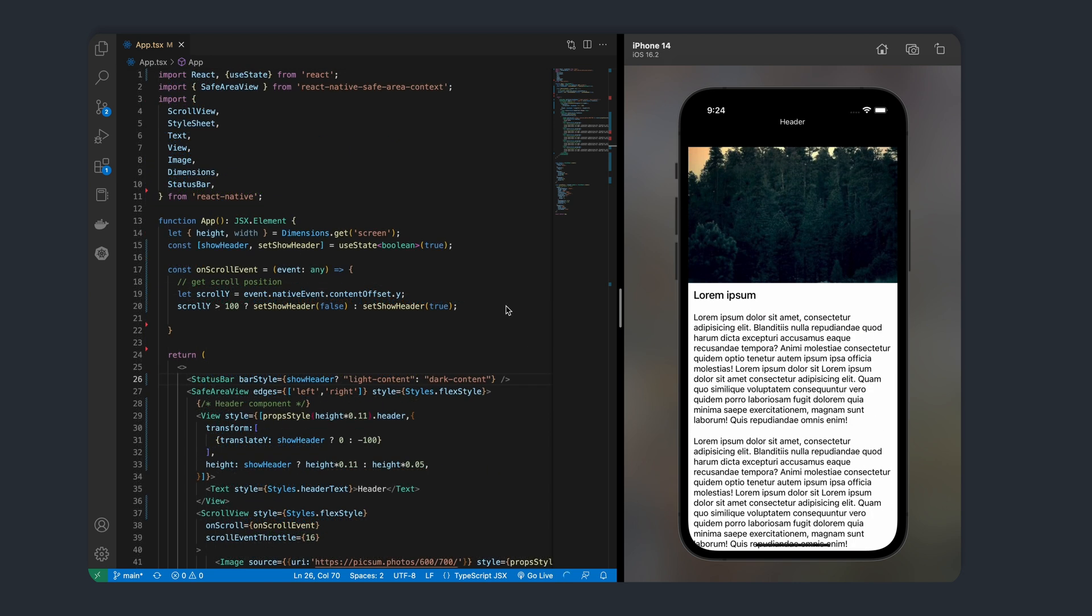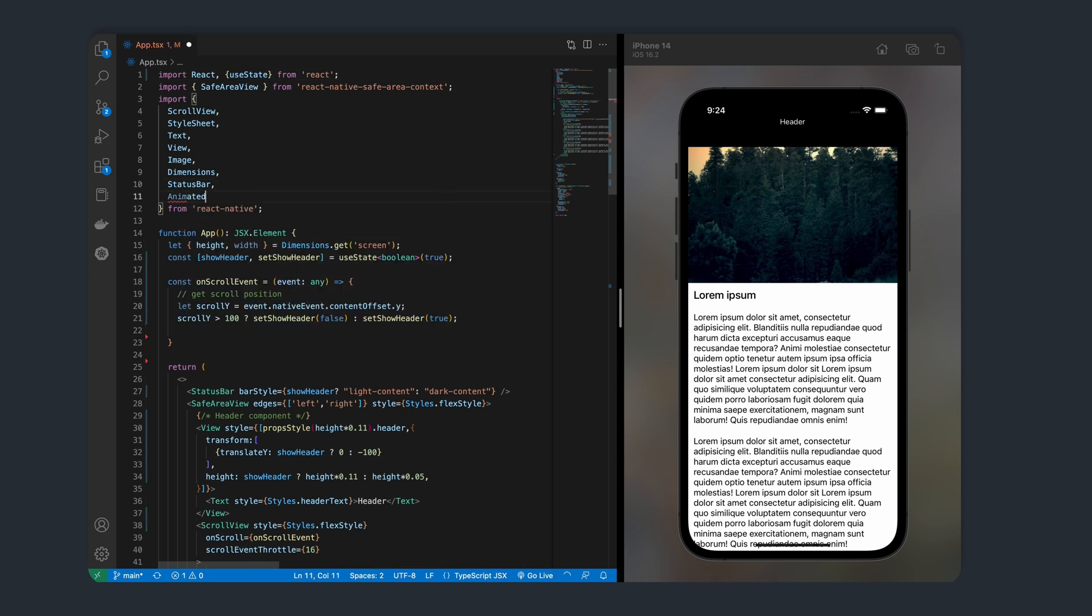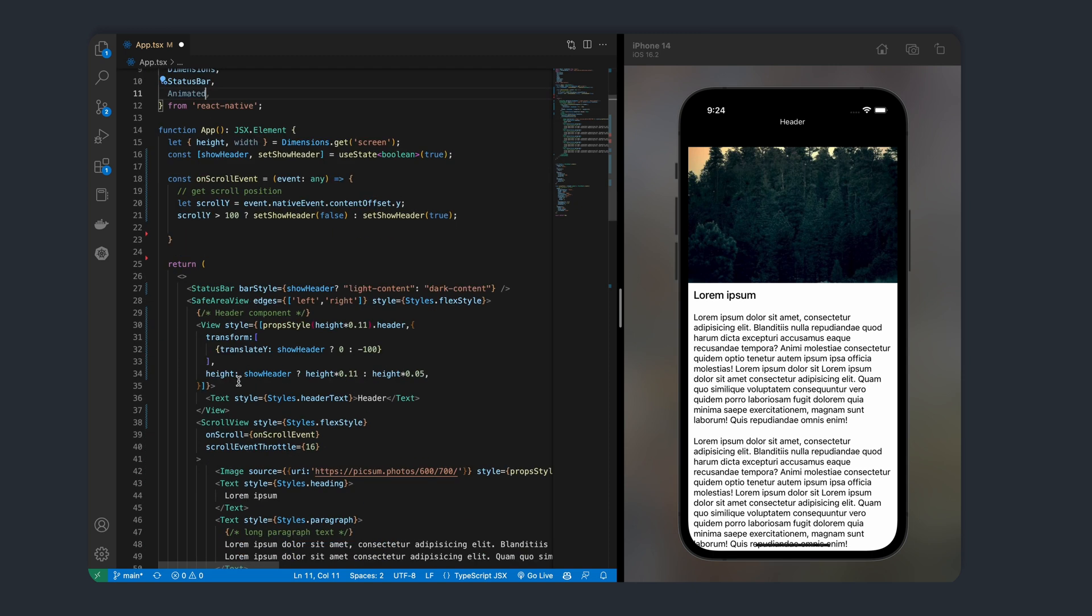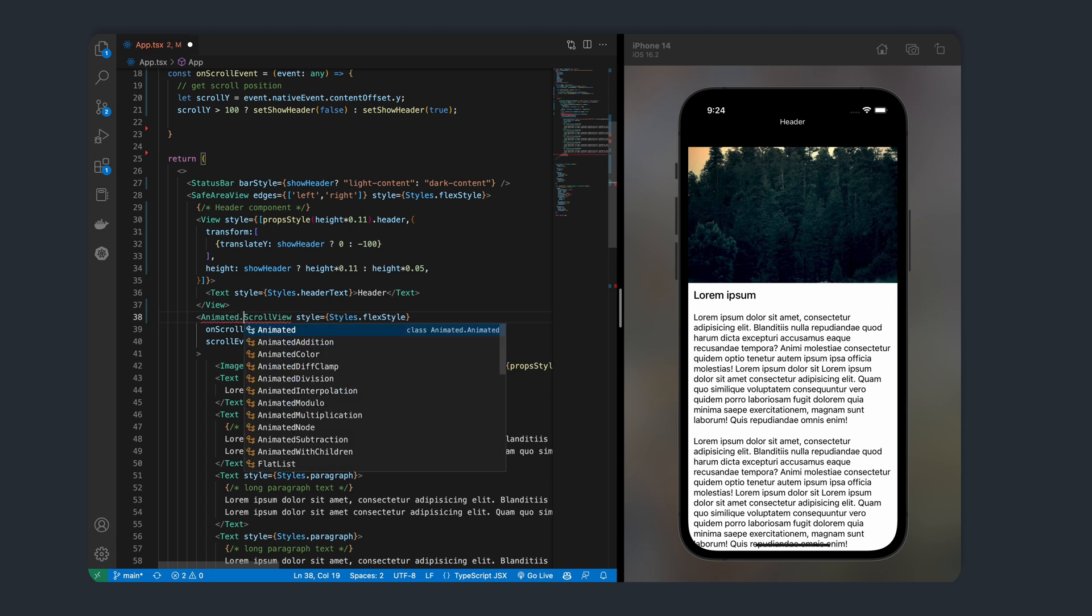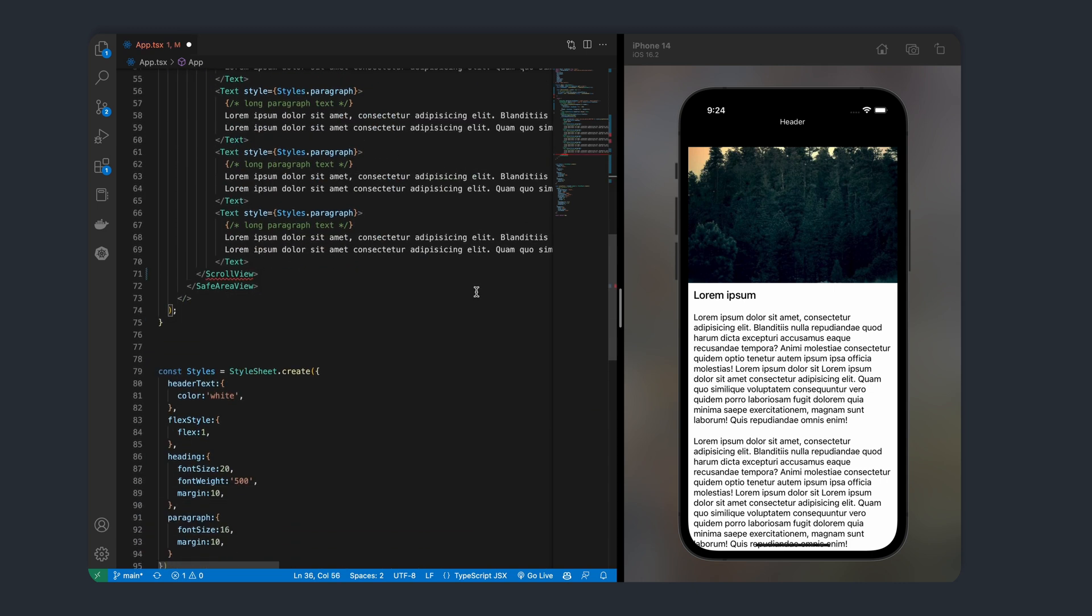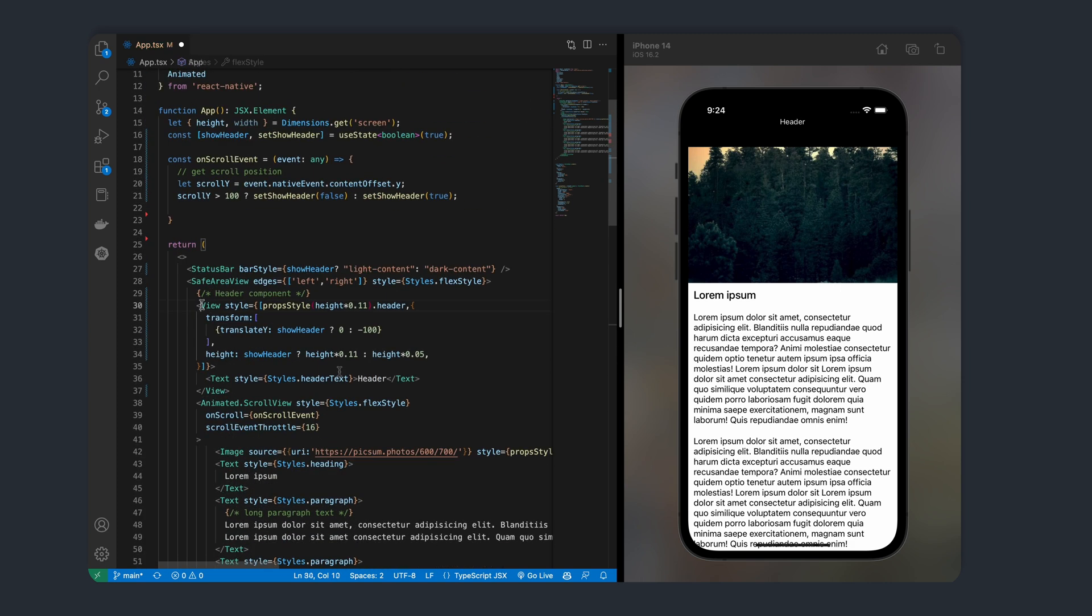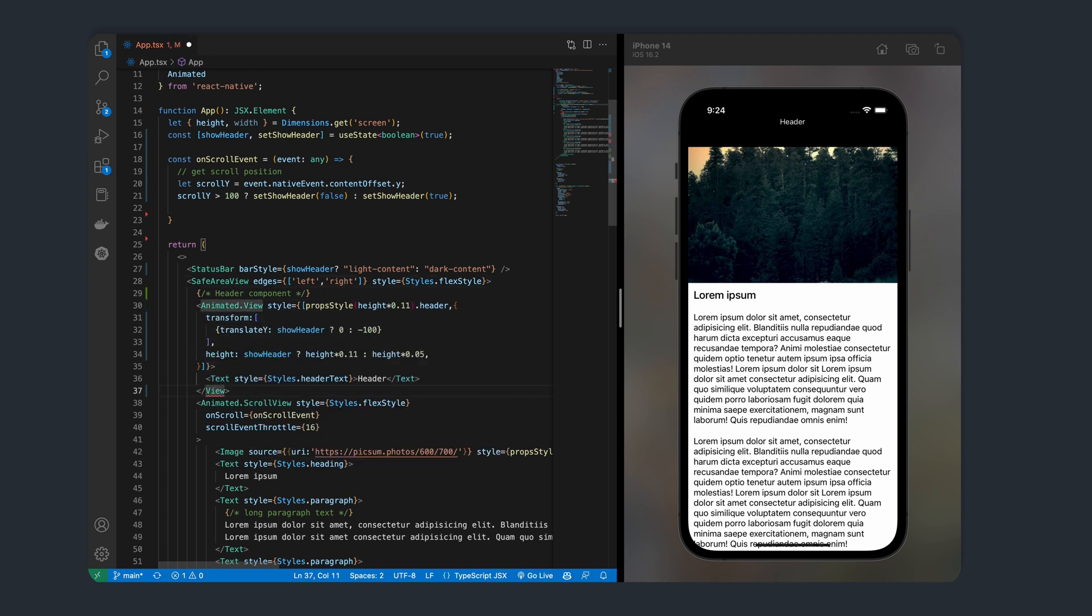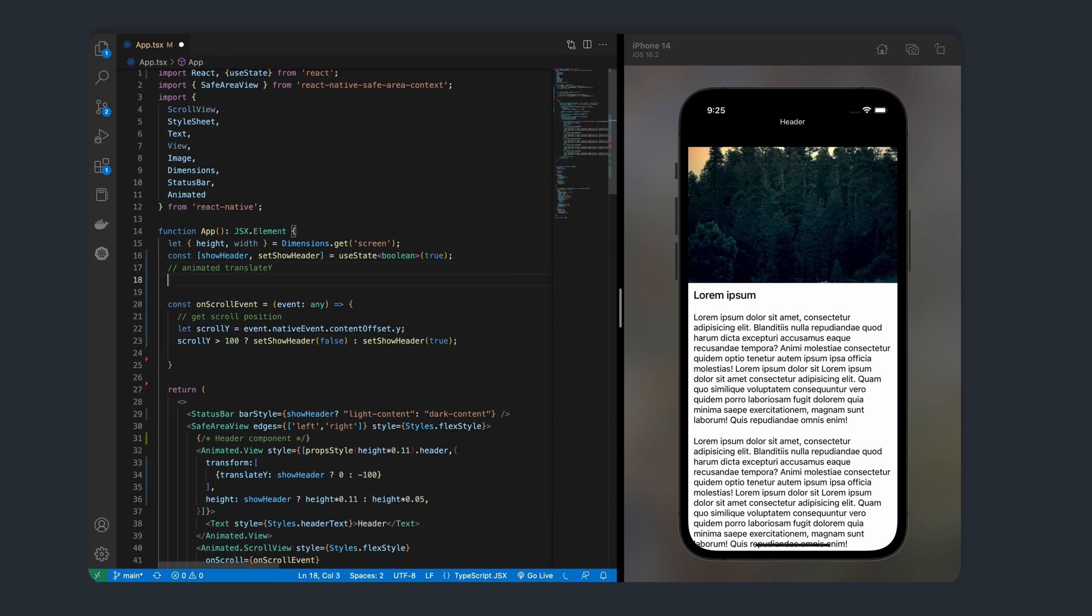So to animate the banner, we need to use an animated component and an animated value. Let's go ahead and import animated from React Native. We'll then change our scroll view to an animated scroll view.